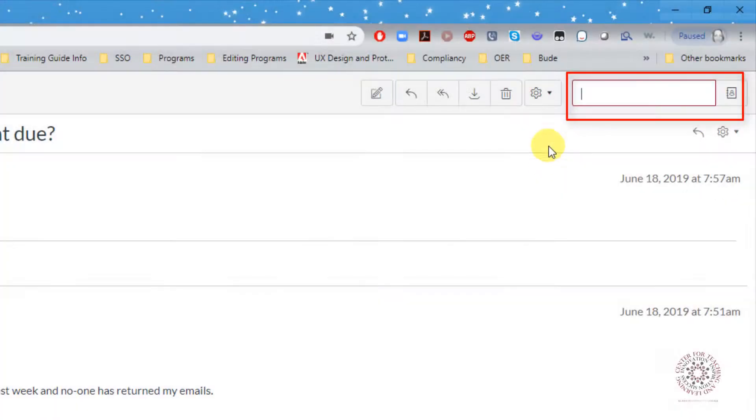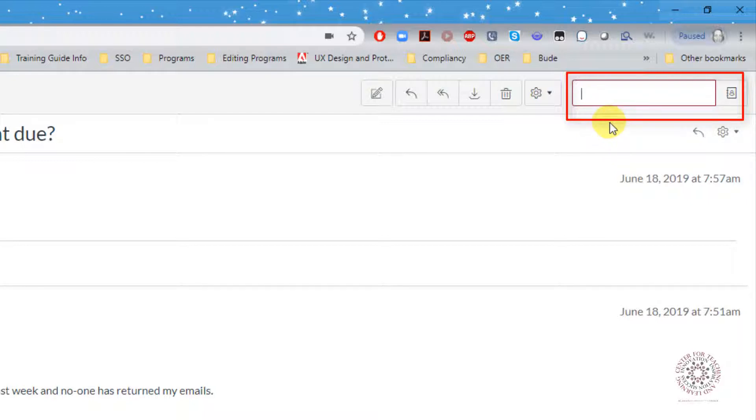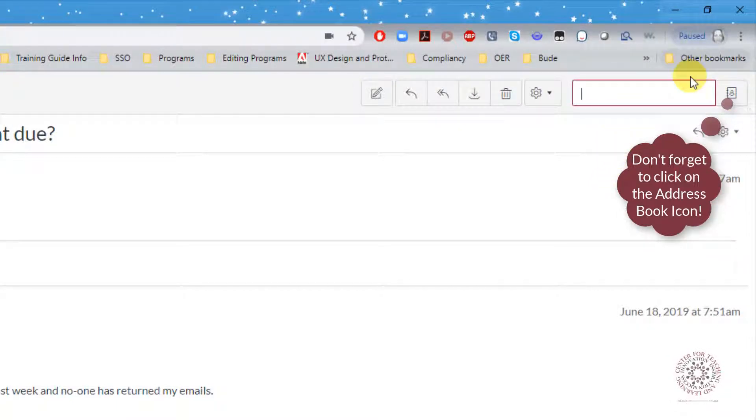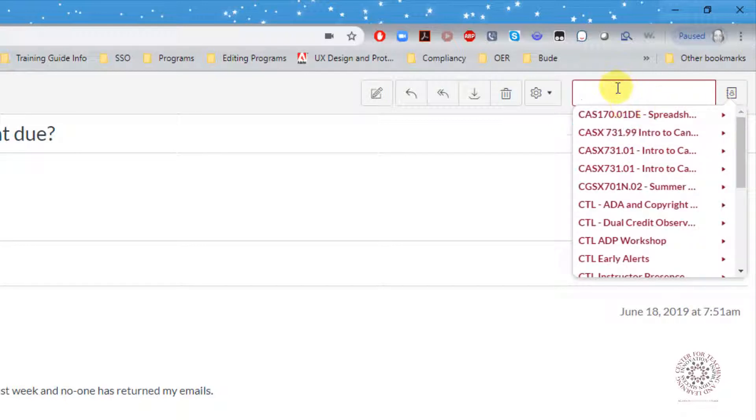Use the search box to send an email to someone outside your registered courses. They can be an instructor or a student. You can search by course or by individual names.